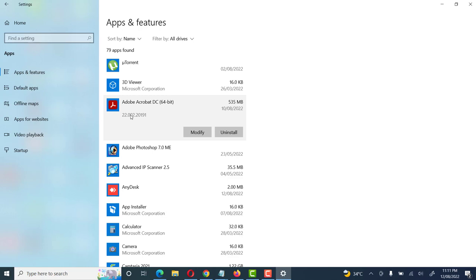Here we see two options: the first one is Modify, the second one is Uninstall. Modify means if we want to remove or add some feature of this application, we click on Modify. If we want to uninstall or remove this application from our system, then we click on Uninstall.